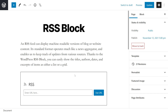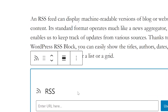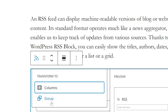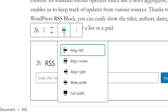Once you insert the block, click on it and you'll see a toolbar appear. The first icon will let you transform it to columns or group. The next one lets you drag it, and the one after that lets you move it up or down. The next one lets you change the alignment and decide between wide and full width.